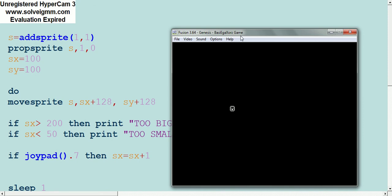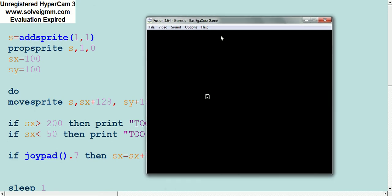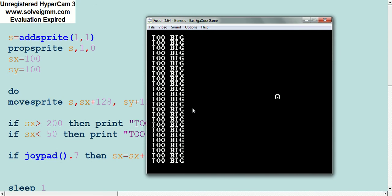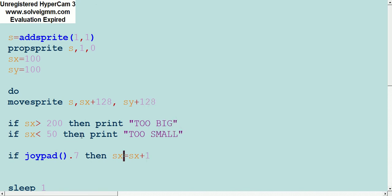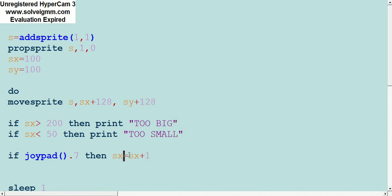I have to press start, so I'm pressing start and it's moving. And now it says too big.